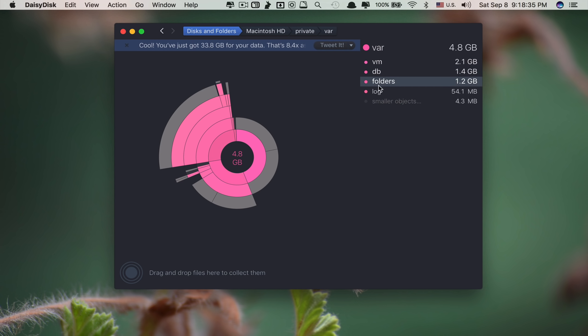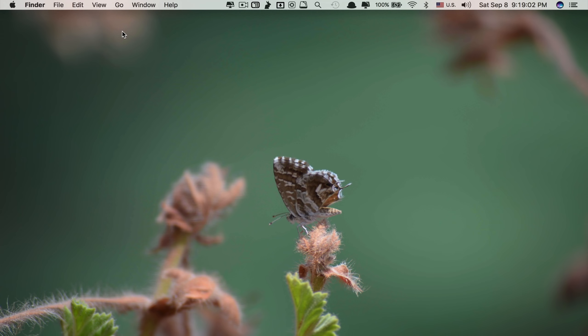As you can see with Daisy Disc, there is no file or folder that you cannot find. That's app number two. Let's move on to app number three.